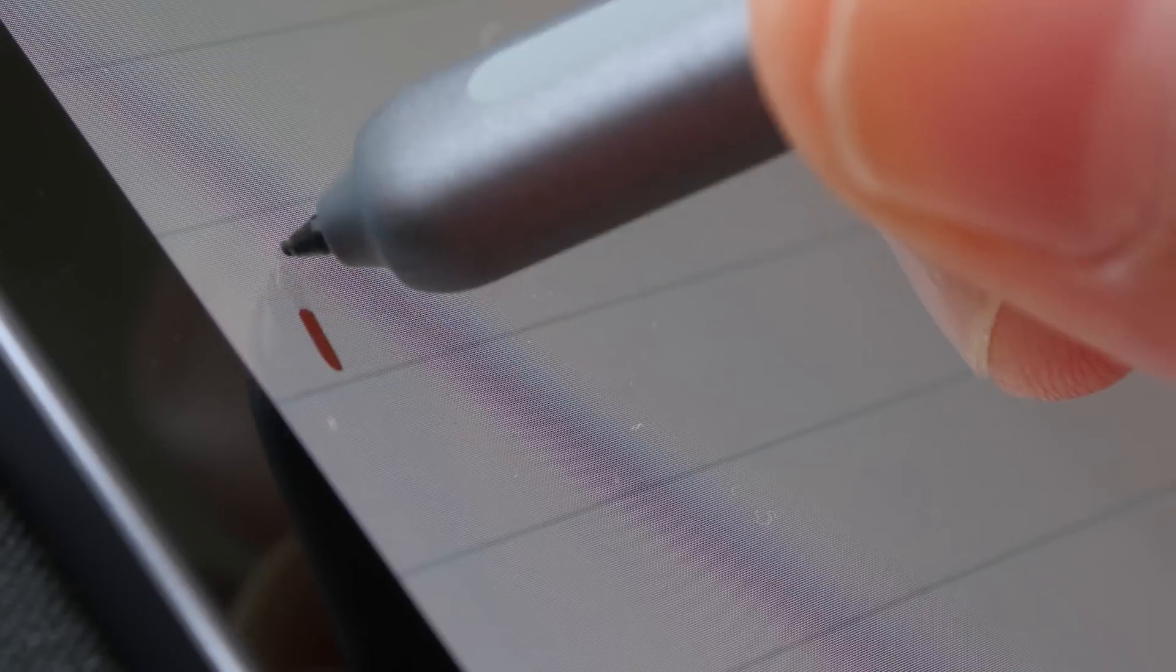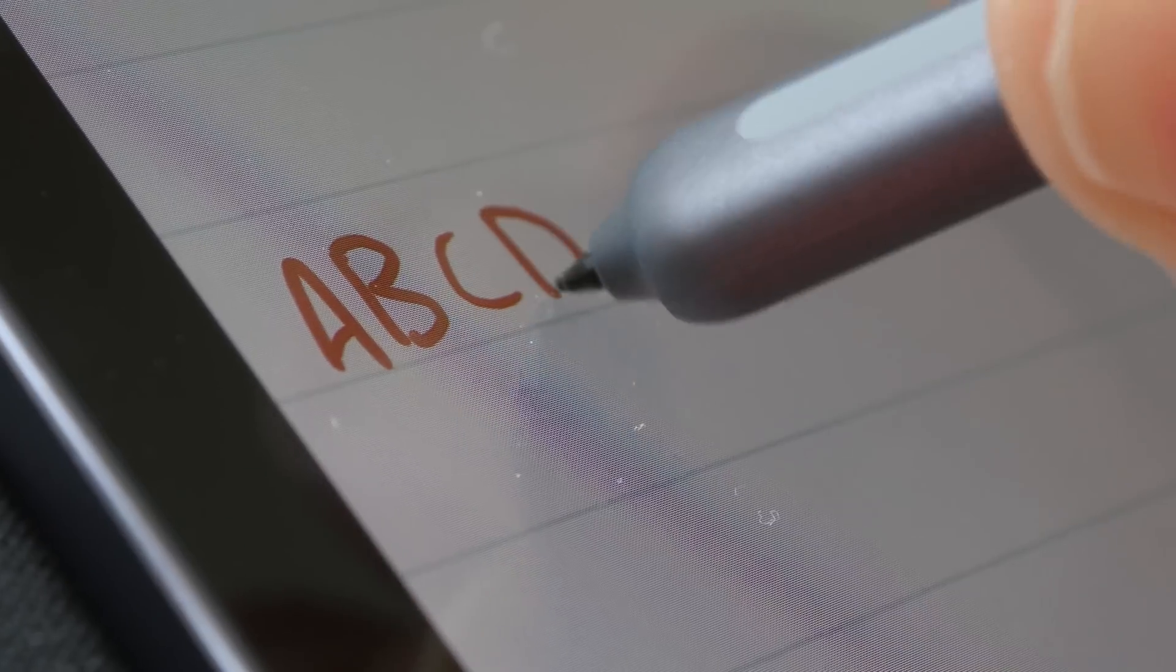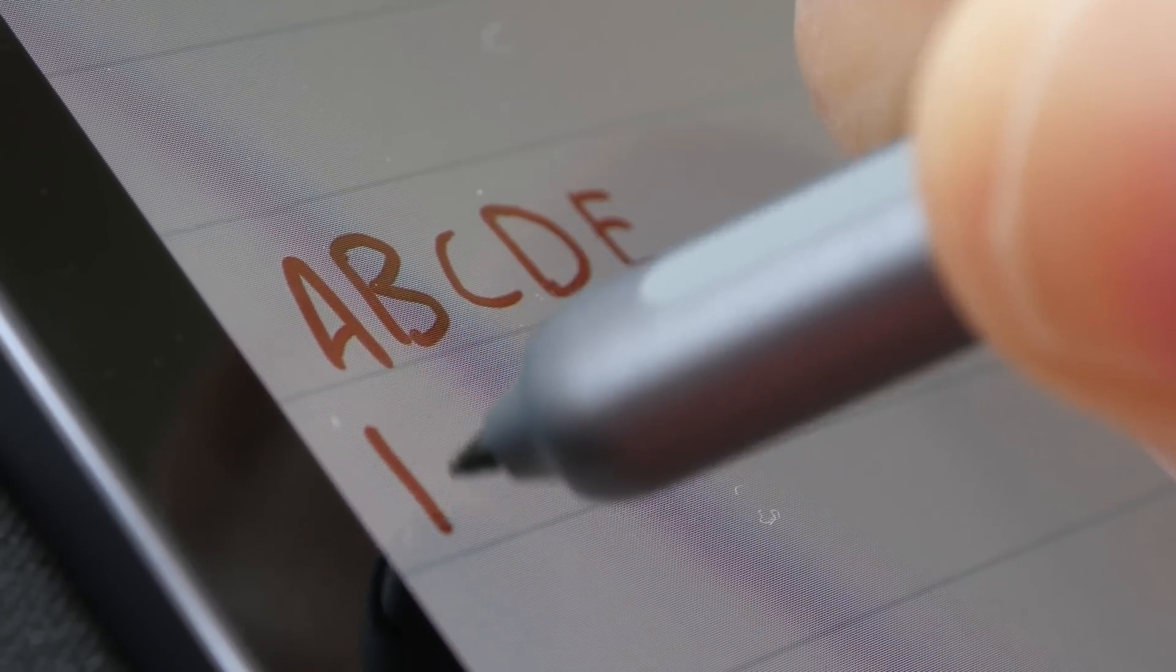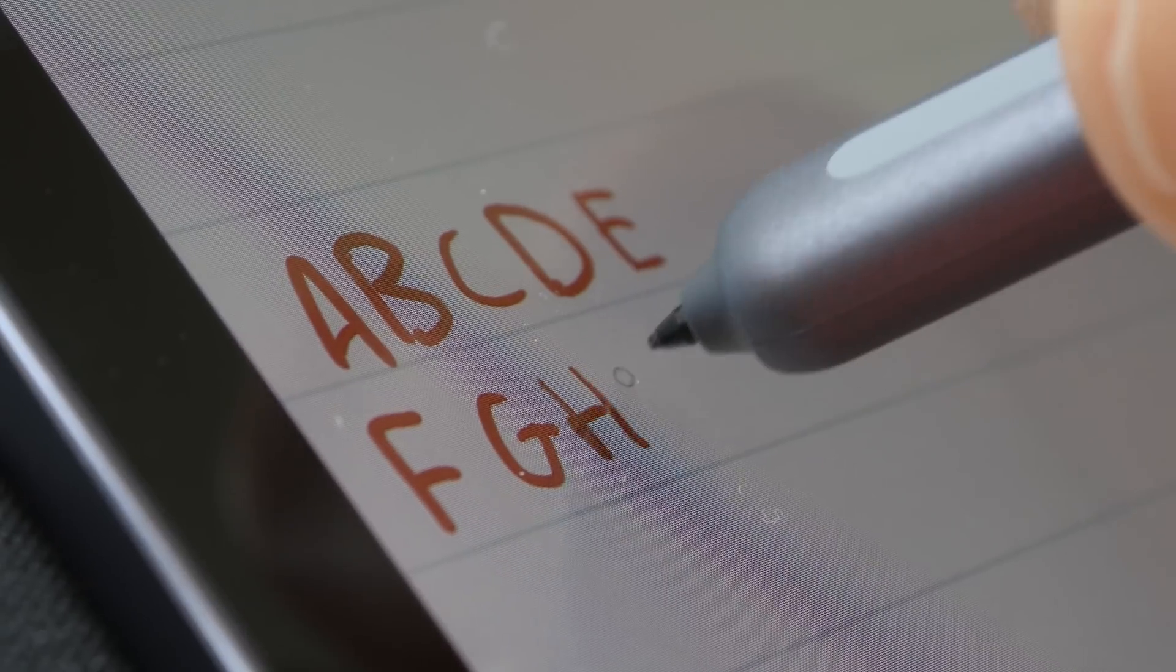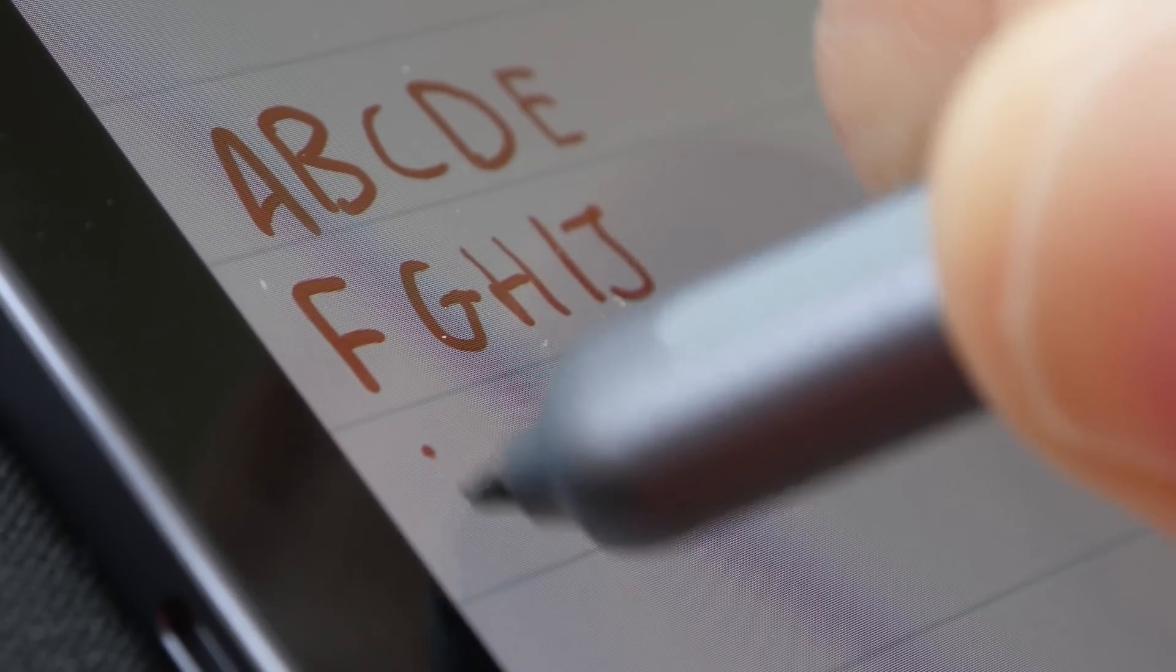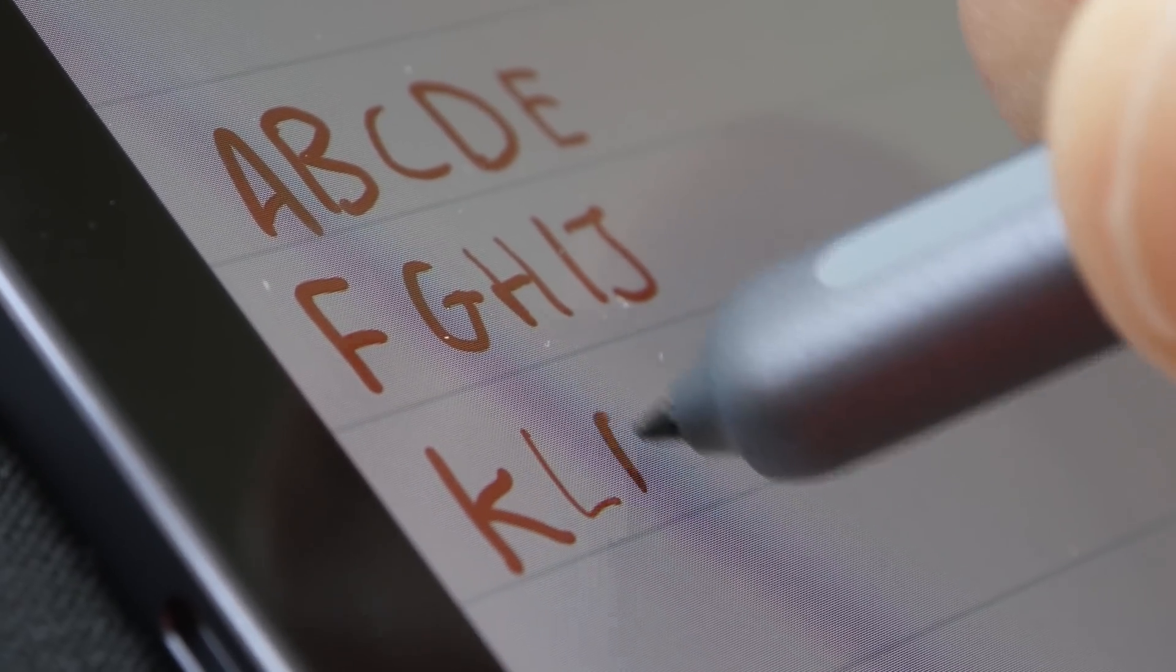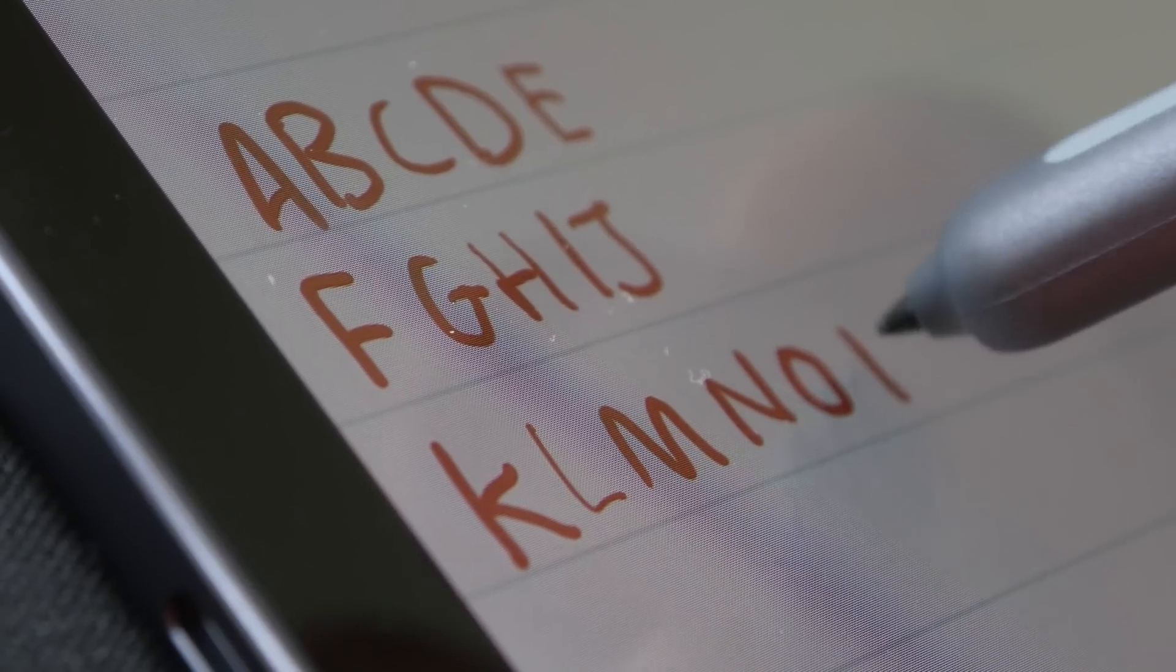This is a laminated display, so there is no gap between the glass and the actual screen beneath. The gap you see between the line and the pen tip, that's actually the thickness of the glass. Because of the laminated display when writing, it really feels like you're writing on the screen itself. There is no parallax.